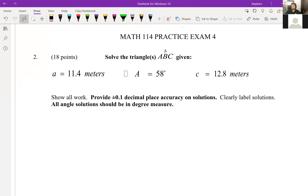Let's solve the next problem. We know side A, angle A, and side C — so this is an angle-side-side triangle. We know that because we're given two sides and one of the letters repeats itself. If we were given two sides but three different letters, that would be side-angle-side. But here we have angle-side-side — the type that could potentially have two different triangles.